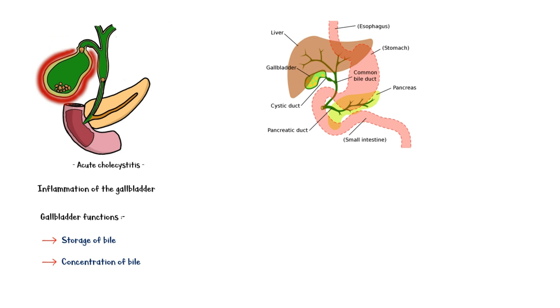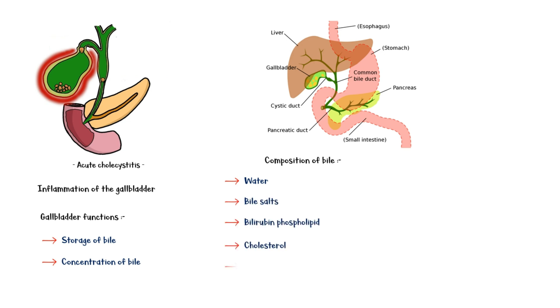Neutralization of the acidity in the duodenum. Bile consists of about 95% of water, in which are dissolved a number of solid constituents, including bile salts, bilirubin phospholipid, cholesterol, drugs and their metabolites, and other compounds such as amino acids and enzymes, vitamins, and heavy metals.